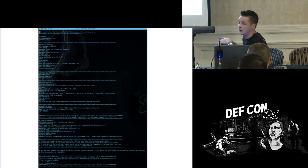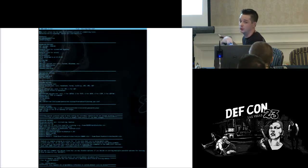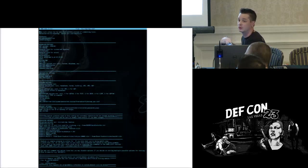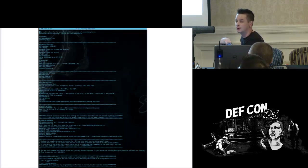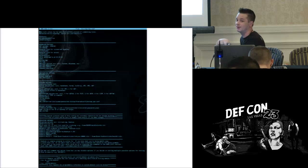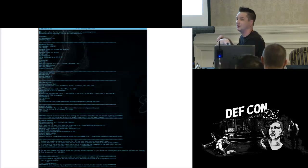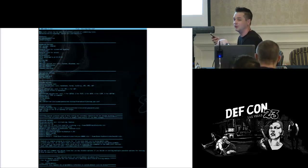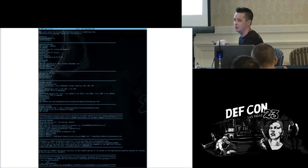Any questions so far? That's a lot of information. There's no way to make that slide bigger, but when you follow along and launch the application, you'll definitely see it and it will make sense.